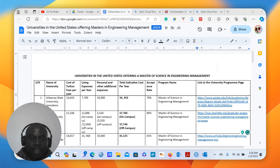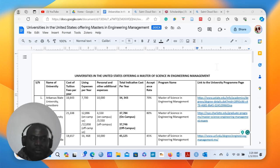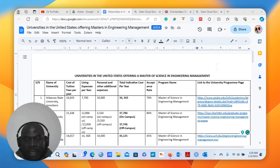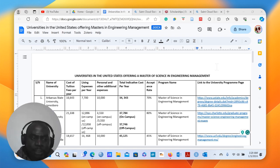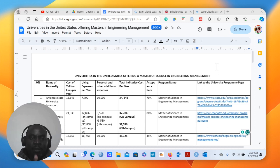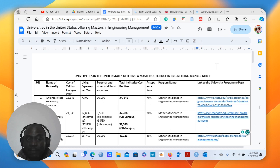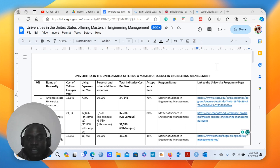Hello, dear friends. Thank you so much for coming back to BMI Care TV community. I am glad to be sharing this additional video on the various universities that are offering the program Master of Science in Engineering Management.